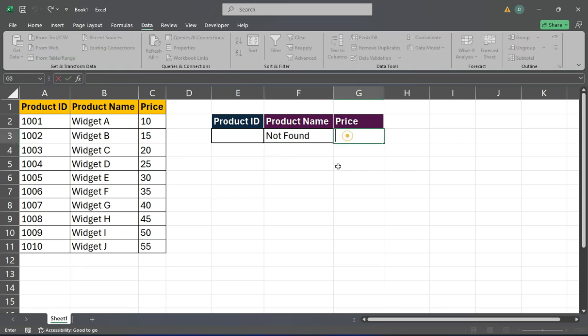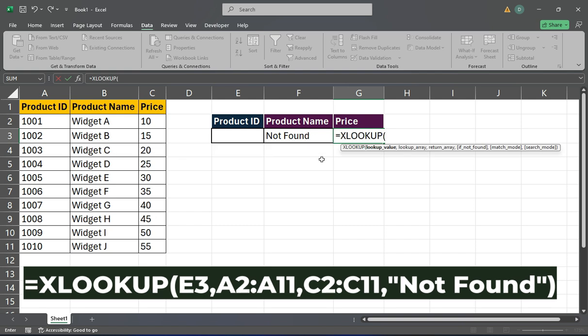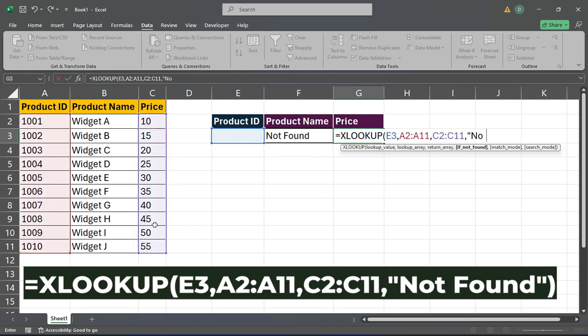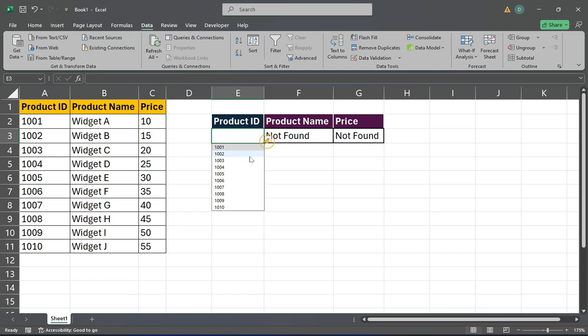Next, in cell G3, enter the formula. This will pull in the corresponding price for the selected product ID.